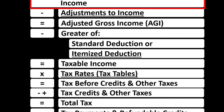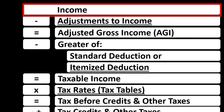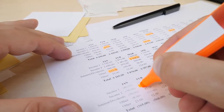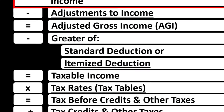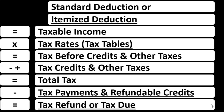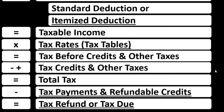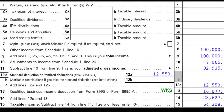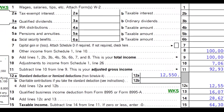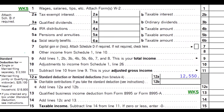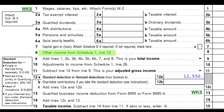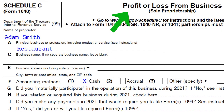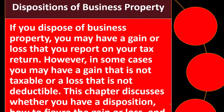The income tax formula is focused on line one, the income line, which is supplemented by a schedule — basically an income statement with revenue and expenses. Expenses are essentially deductions, and the net flows into line one of the tax formula. The Schedule C flows into Schedule 1, which then flows into page one of Form 1040. Schedule C is the profit or loss from business — basically an income statement.